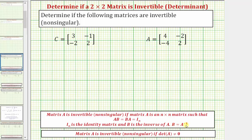The easiest way to determine if a square matrix is invertible is by using the determinant, where a matrix A is invertible or non-singular if the determinant of matrix A does not equal zero.